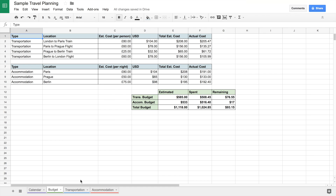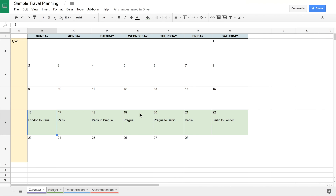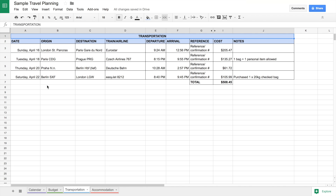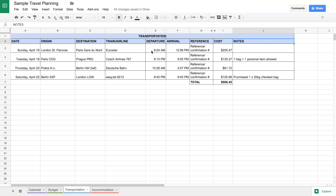Moving on to the transportation and accommodation tabs — this is where I dump all of the details, because the calendar tab is the main overview. This will also function kind of like an itinerary, but this is where I just want to keep all the details. Here you have date, origin, destination, the train or airline, and I also like to put the flight number if possible. Then departure and arrival time, reference or confirmation numbers, the cost, which I fill in as I book, and notes. I fill in all of these as I confirm my bookings — I'll go through one for example.